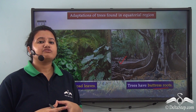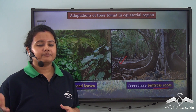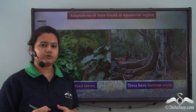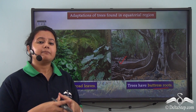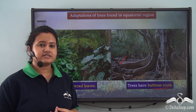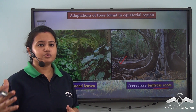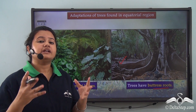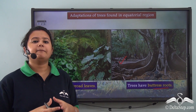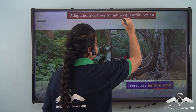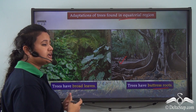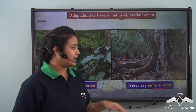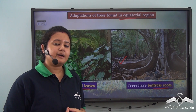Since the trees found in the equatorial region are usually very tall, the buttress roots provide proper support to these tall trees, allowing them to stand firmly on the ground. These roots not only provide support but also help trees absorb maximum nutrients, as they are not deep-rooted. So the two important adaptive features are: first, broad leaves to absorb maximum sunlight; and second, buttress roots that support tall trees and aid nutrient absorption.